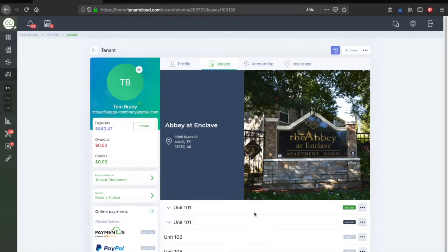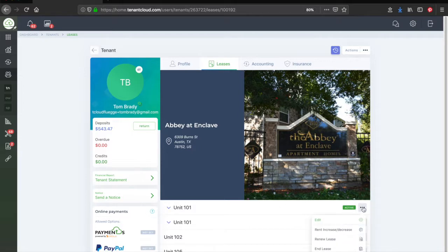This page will display the active lease for your tenant that you have selected. Click the three dots menu in the top right next to the word active and select End Lease from the drop down menu.